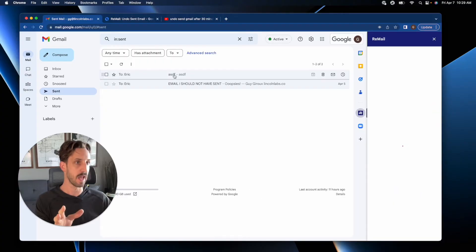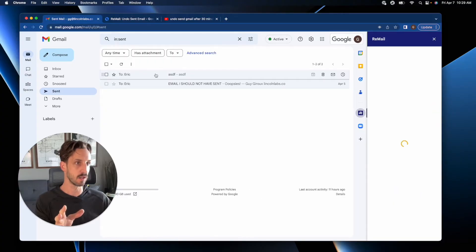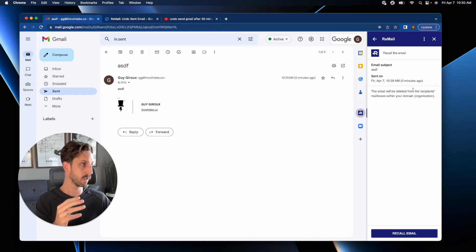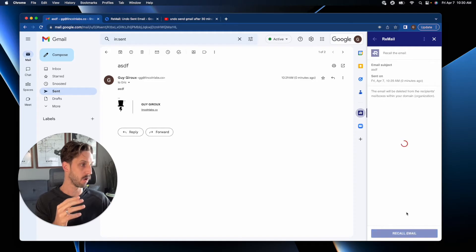You launch your email and you click the email that you want to unsend. Here it is here. I want to recall it. Yes, are you sure you want to recall this one?